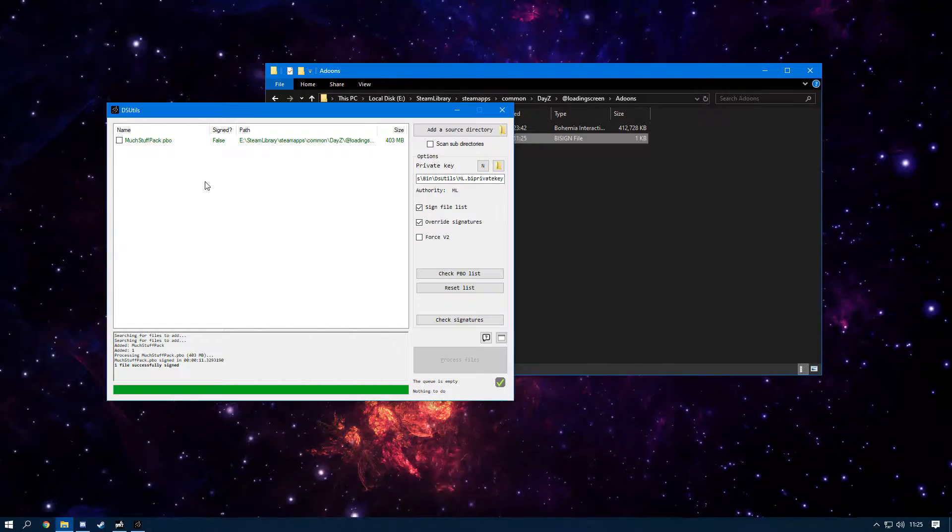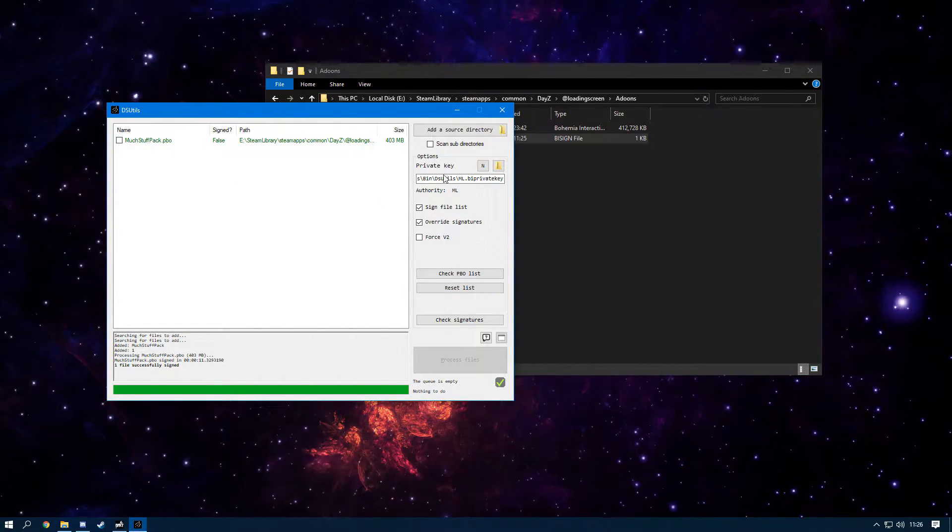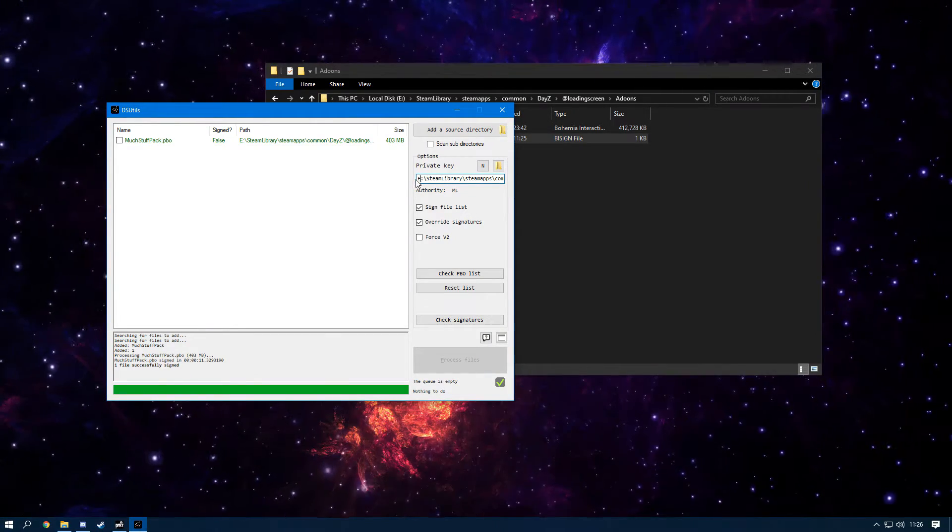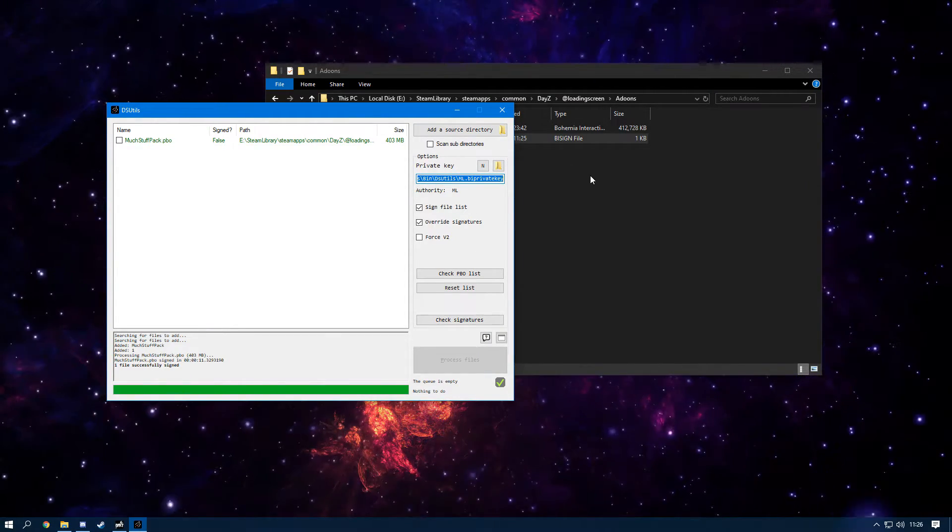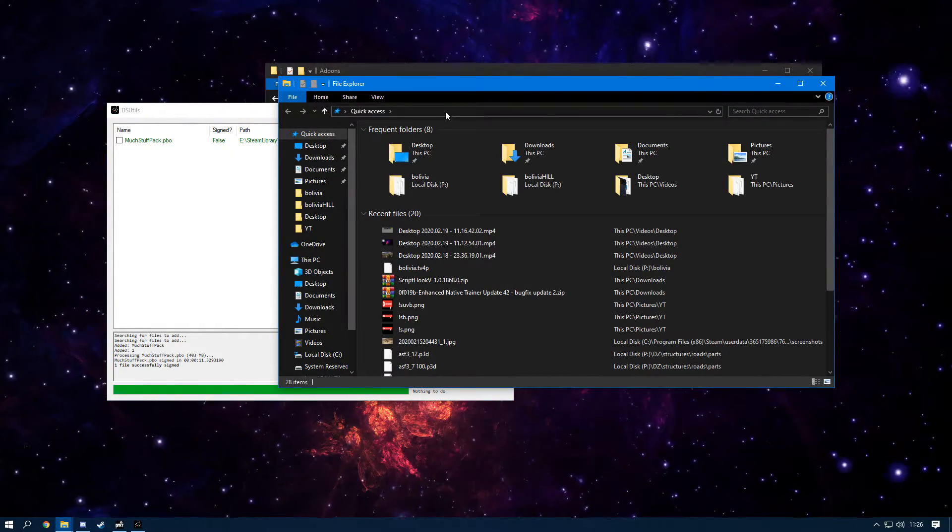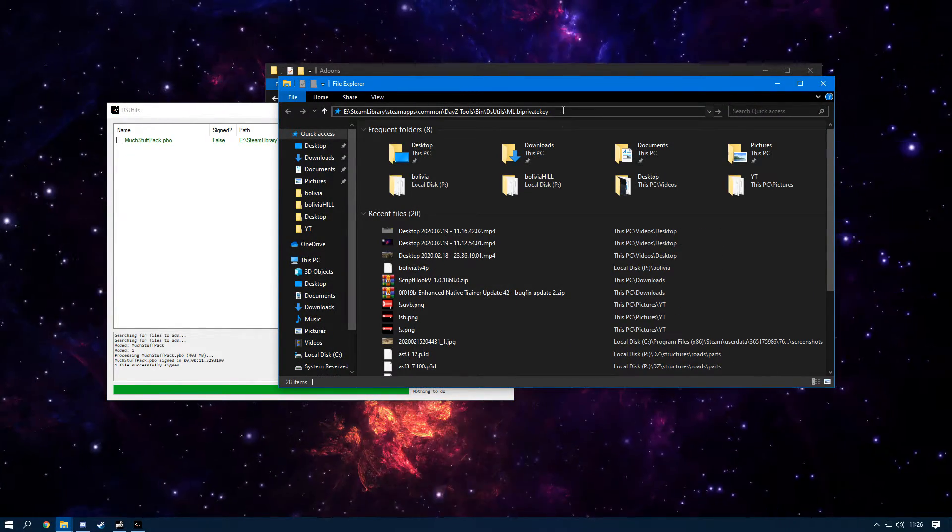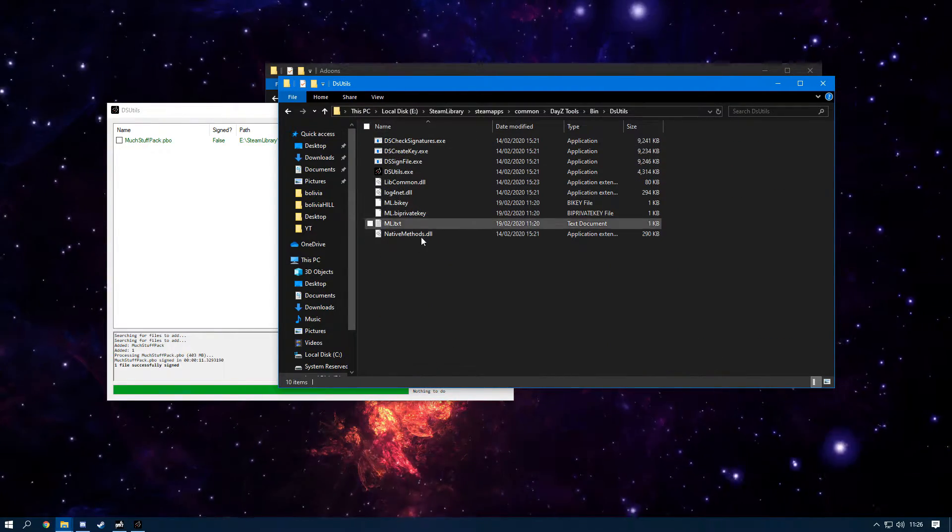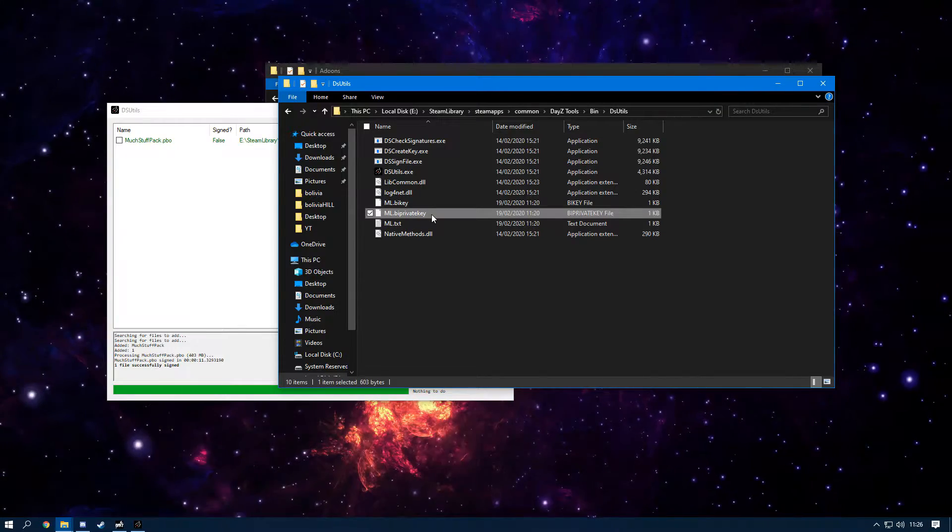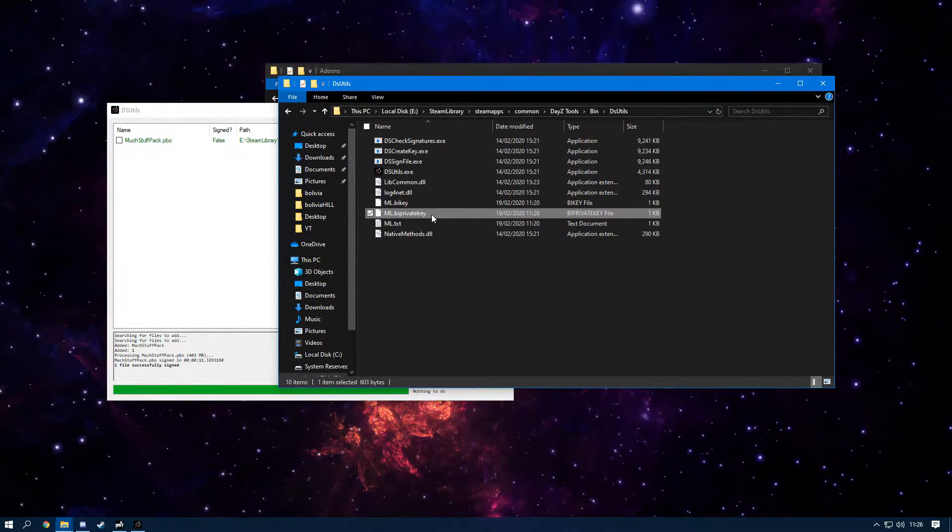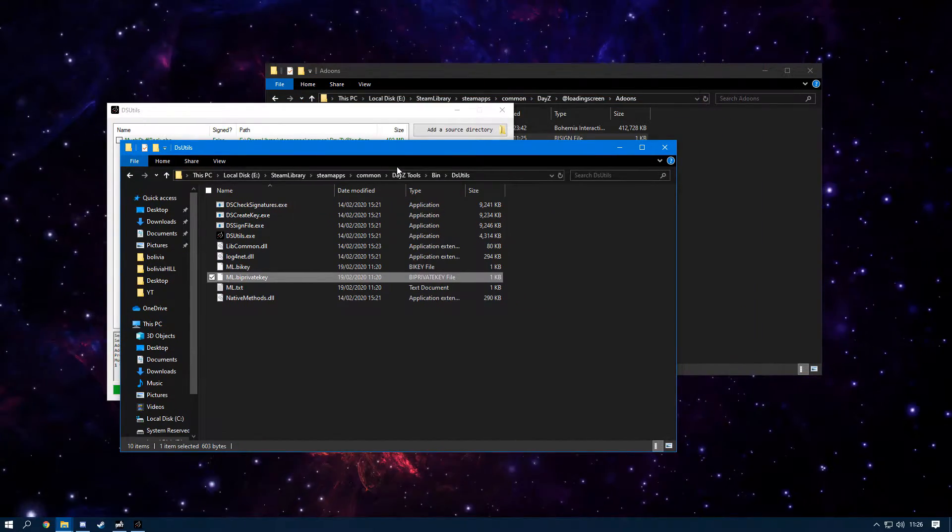What I want you guys to do now is I want you to go back to this private key here and I want you to highlight all of this code here, Ctrl+C it, open a new folder, and up at the top I want you to paste it in this folder like so. Now the private bikey—you never, ever give this out. This is for you to keep and no one else.